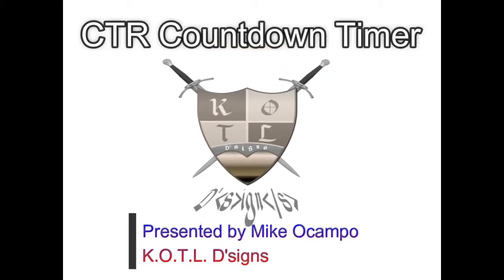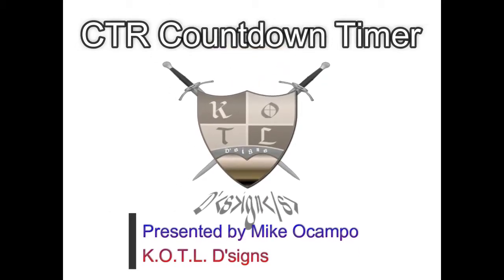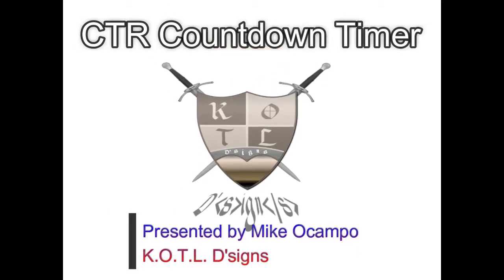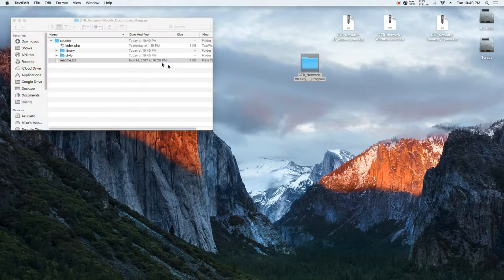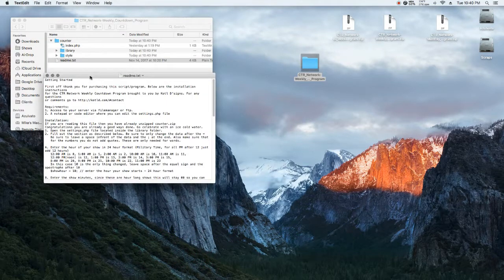Hello, my name is Mike Ocampo with KOTL Designs, KOTLD.com. Today we'll be installing the countdown timer.